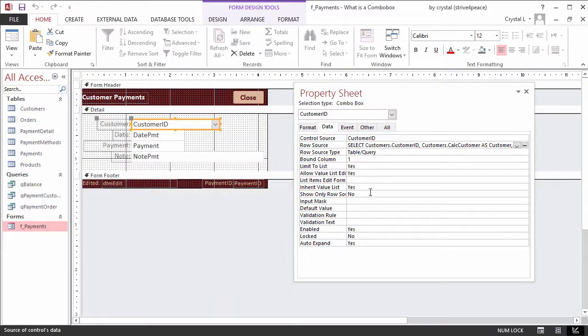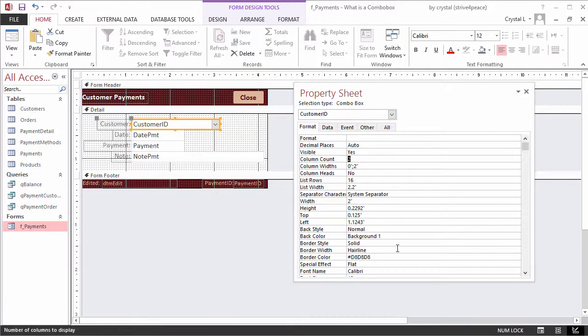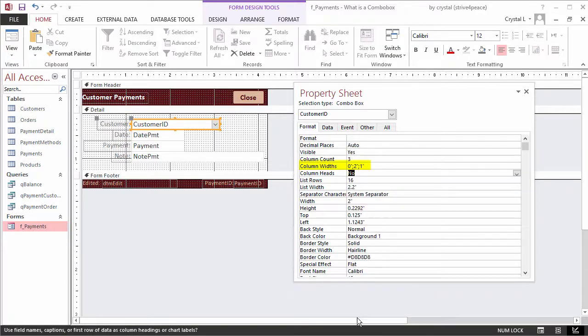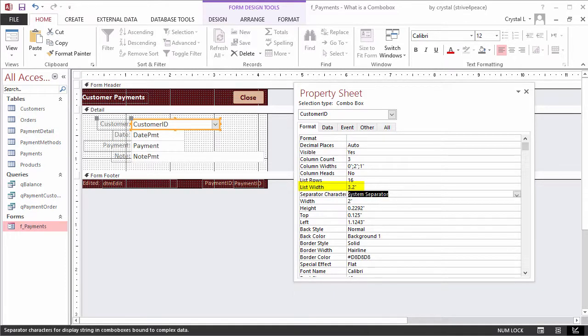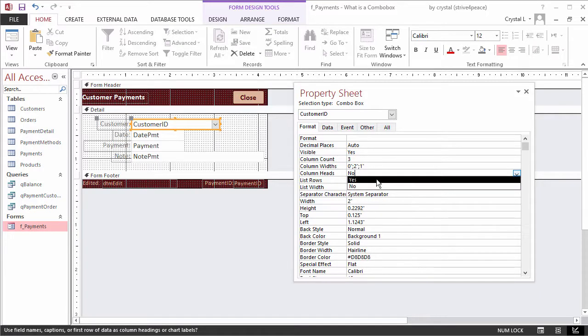Now that there is another column, properties need to be changed. Set the column count to 3, column widths to 0 semicolon 2 inches semicolon 1 inch, list width to 3.2 inches, and column heads to YES.